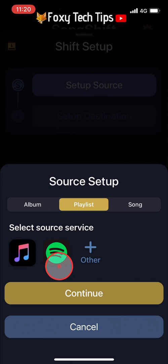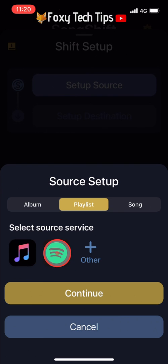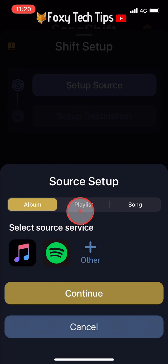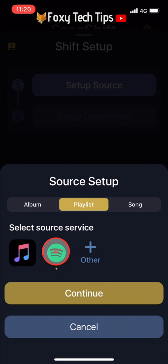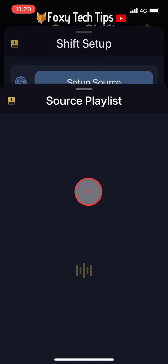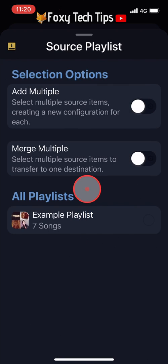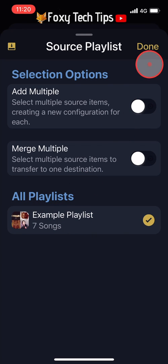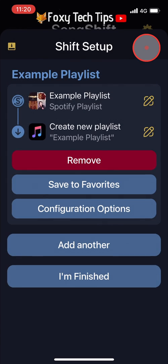Choose whether you want to transfer an album, playlist, or song. Tap the Spotify icon and then tap continue. Choose the playlist you want to transfer and then tap done at the top right.